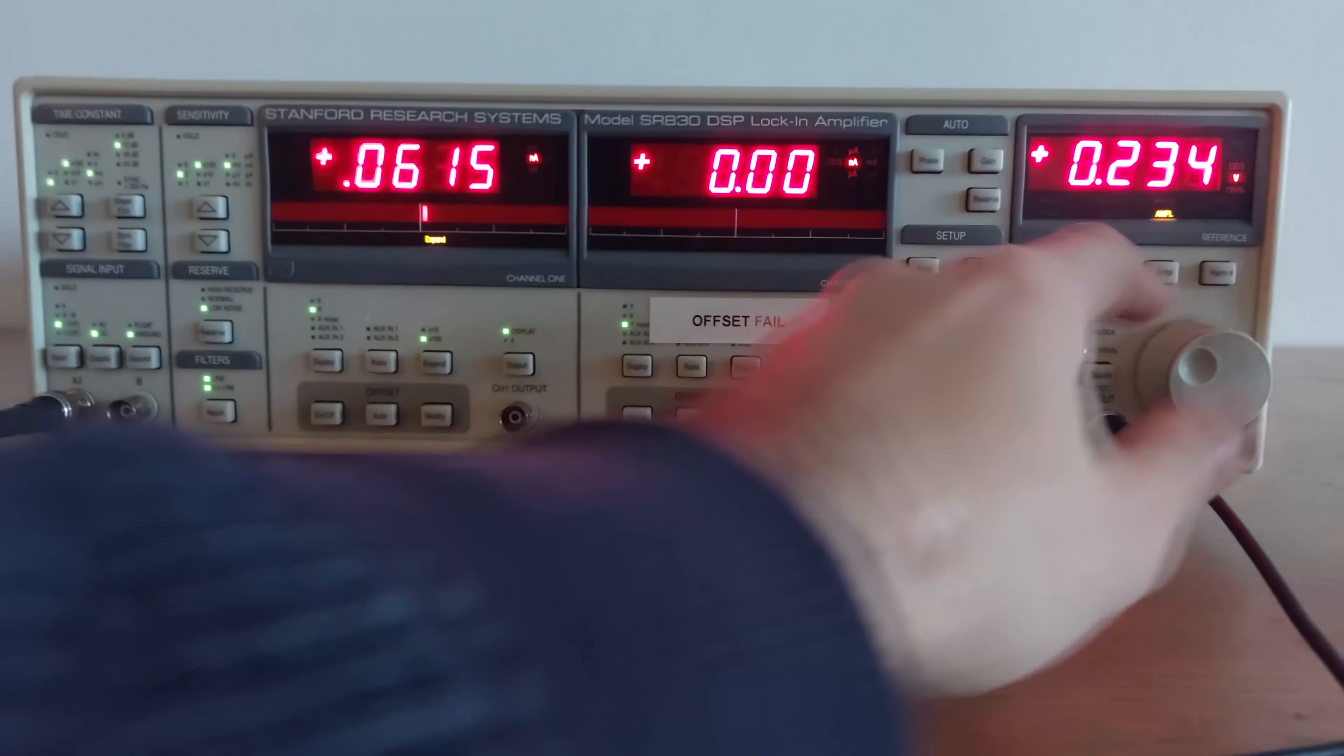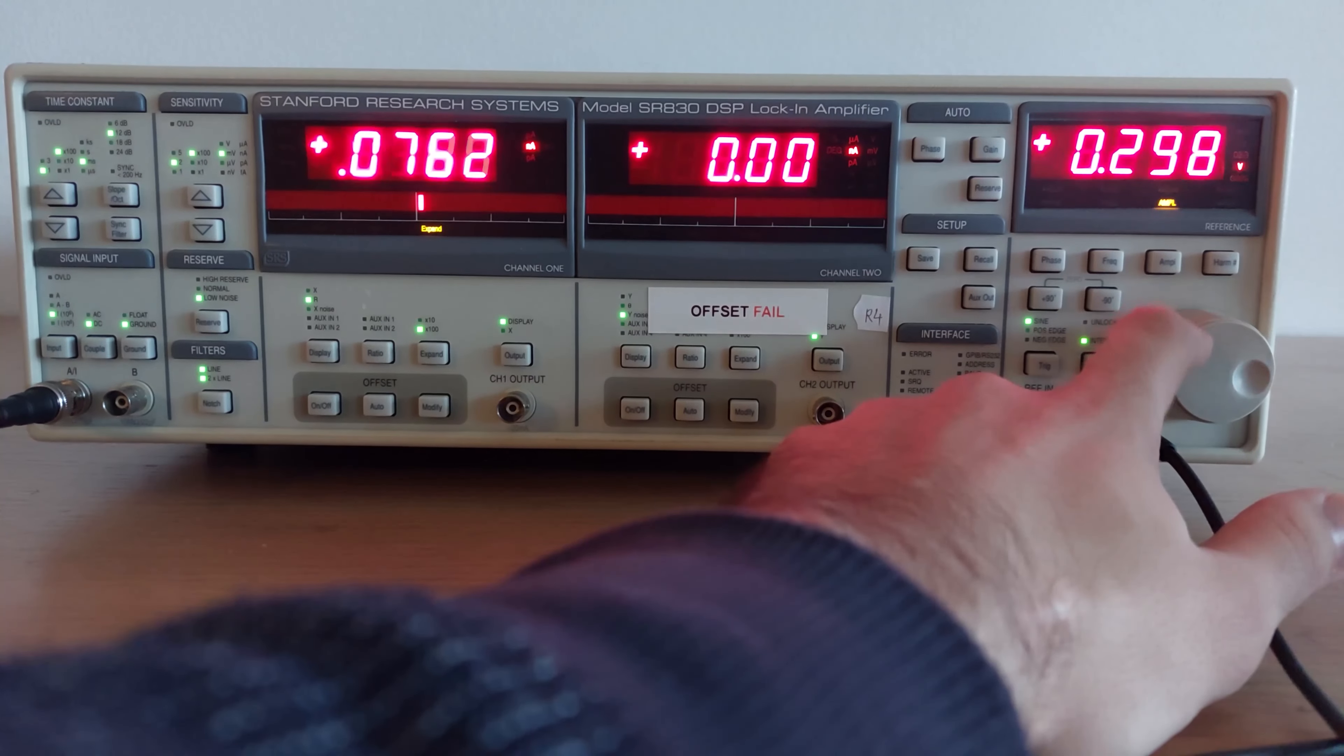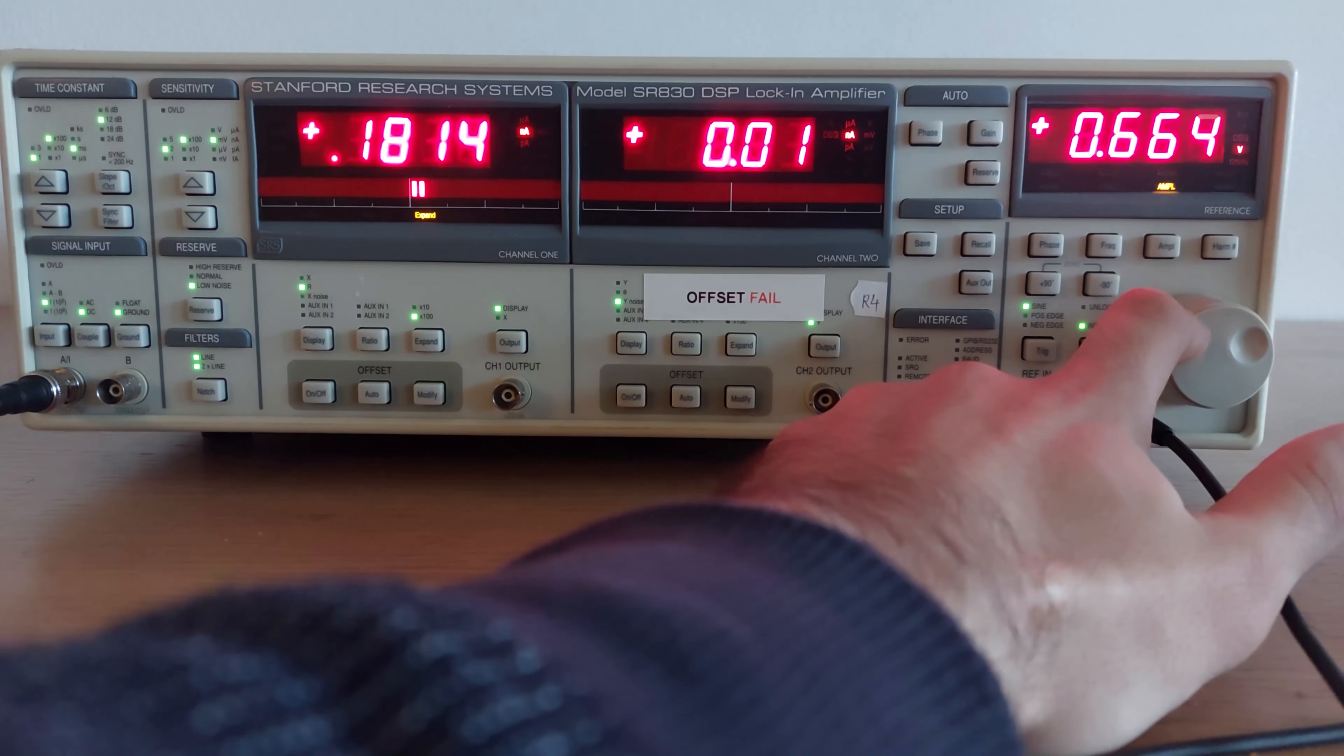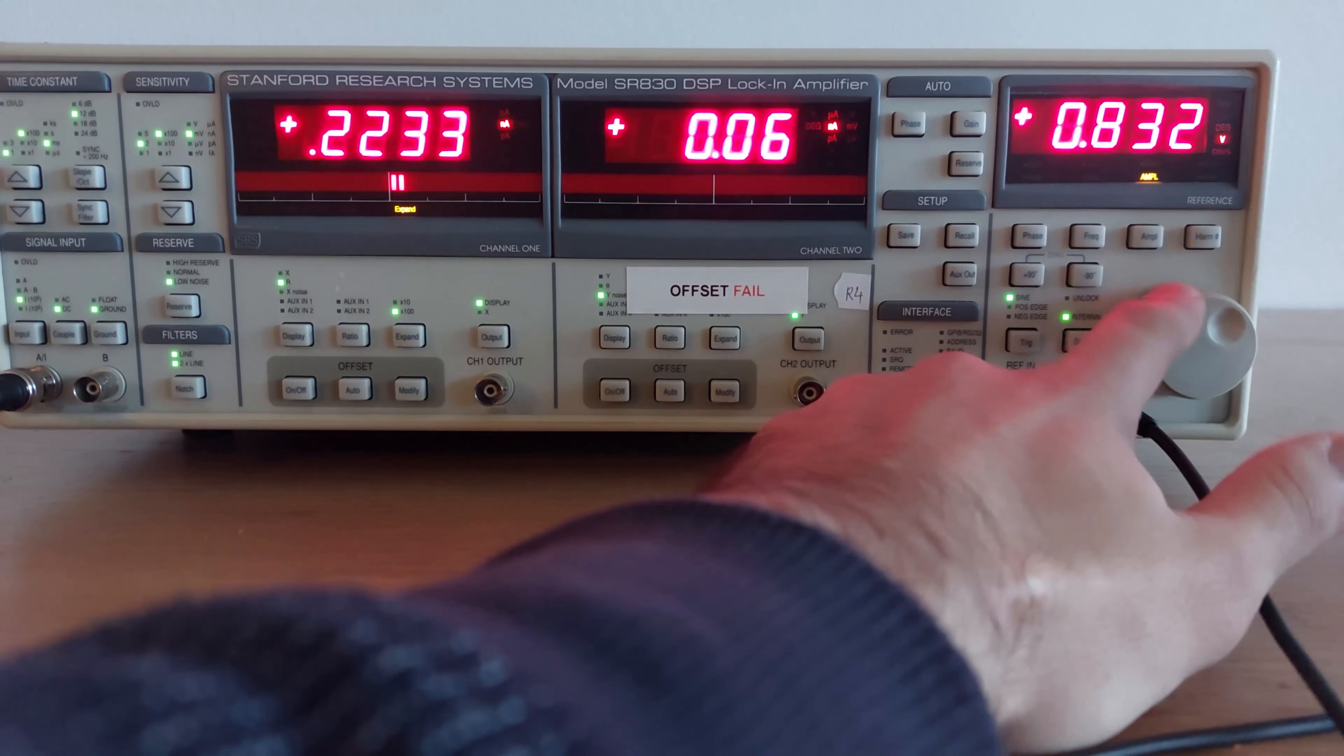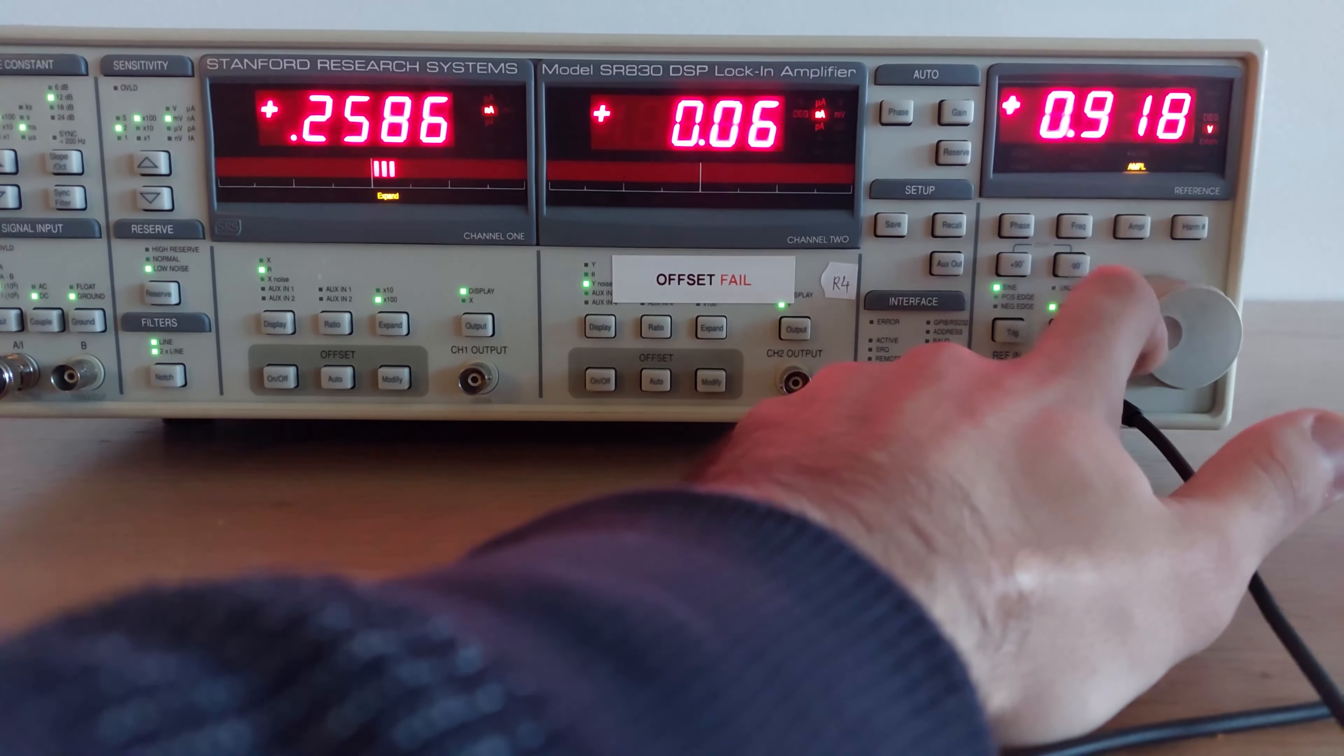You can see that we're measuring around 0.06 nanoamperes, which is basically 60 picoamps. And as I increase the amplitude of the signal of the sine wave oscillator, you can see the current increasing.